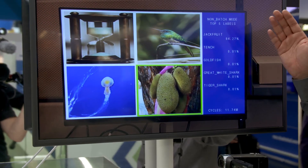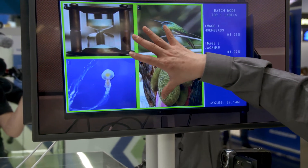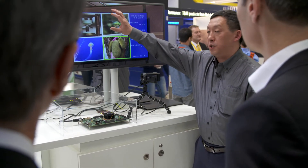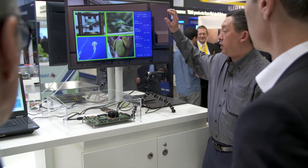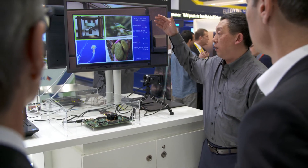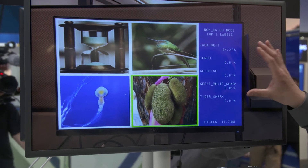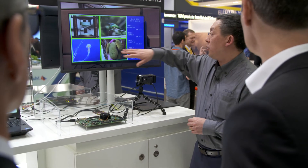In one mode, called non-batch mode, we process images sequentially one at a time. We display the top-five classification result for each image, with a computation cost of 11.7 million cycles per image.